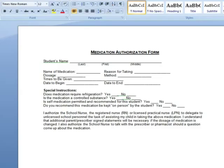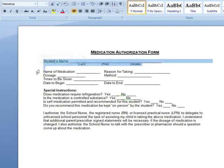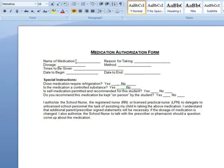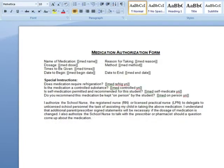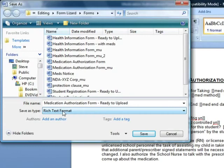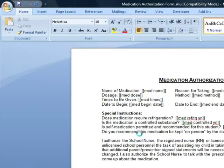Since we're making it part of the health form, we don't need to ask for the student's name all over again. And just like any other form, I'll set up my fields, save the file in RTF format, and upload it to Form Lizard as a new form.